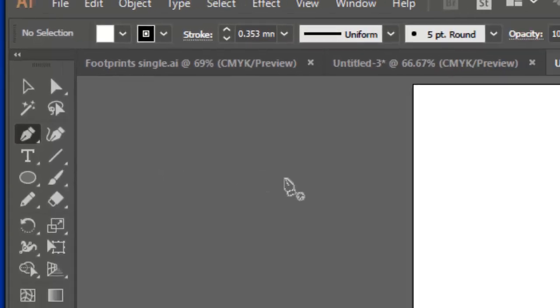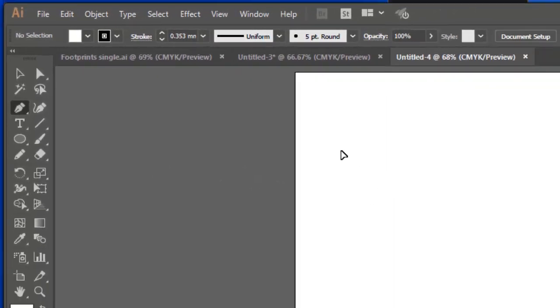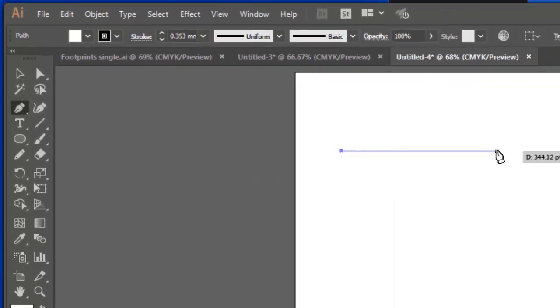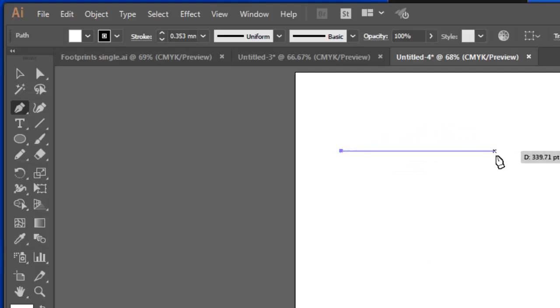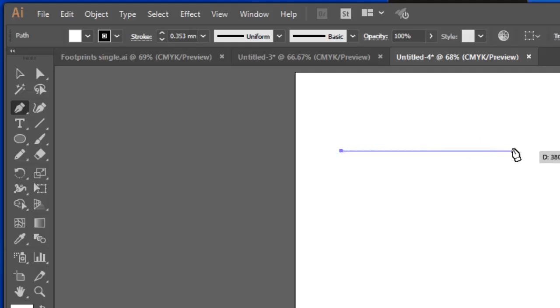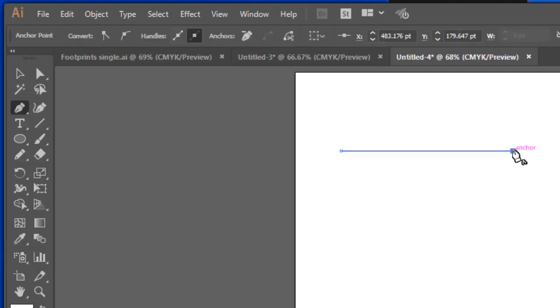This is the pen tool, and the pen tool is an invaluable tool in Illustrator. I've just clicked on the screen and I'm just moving my mouse across the screen and I'm going to click.